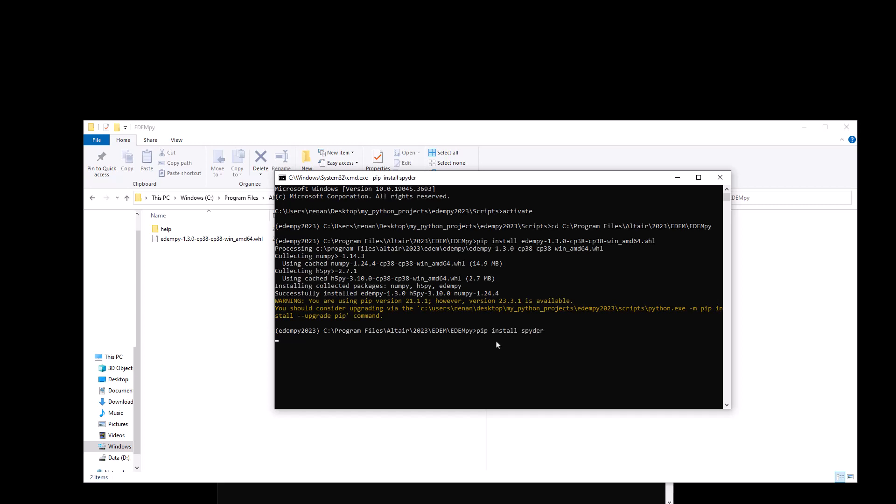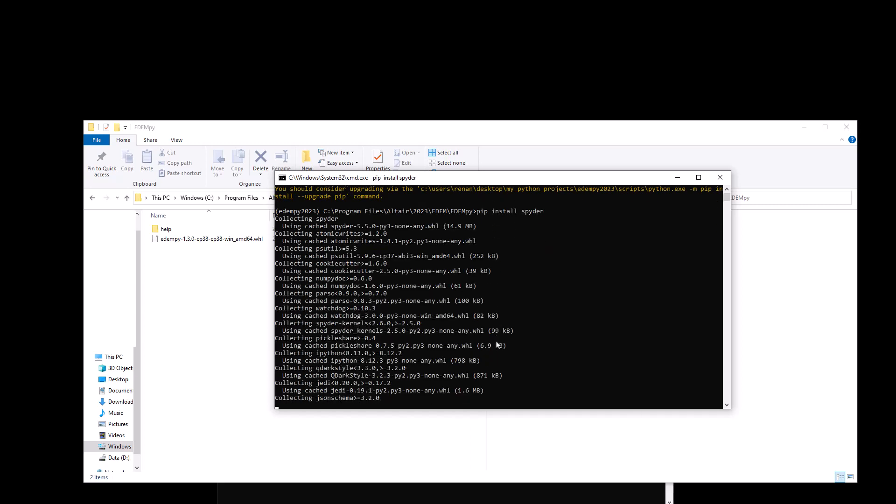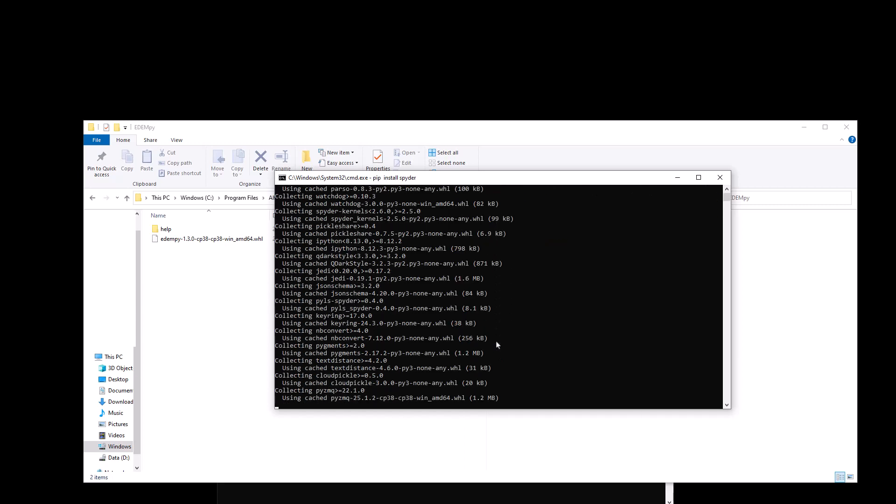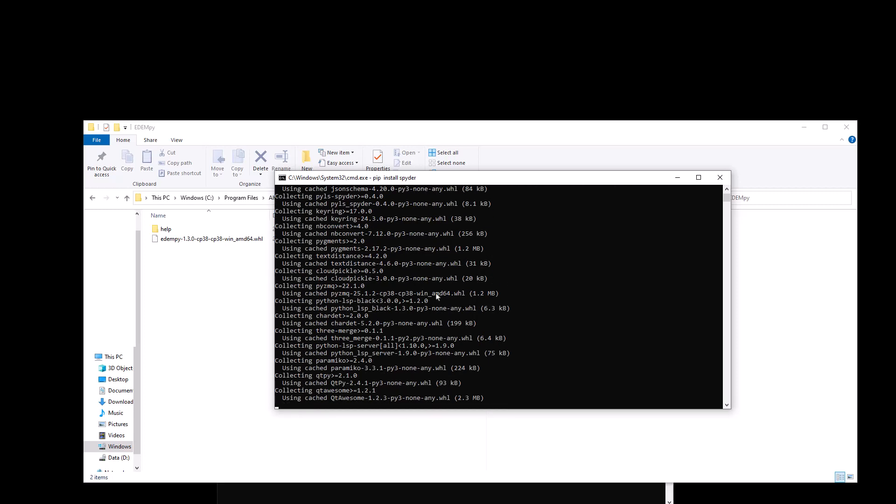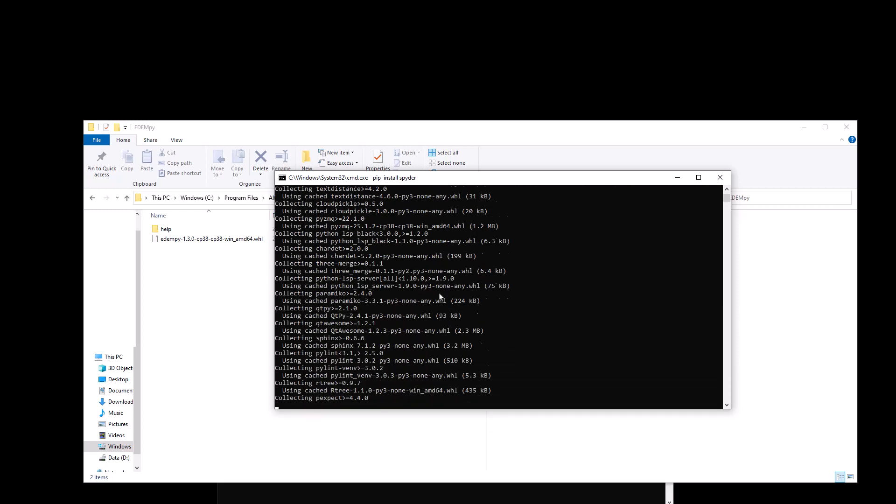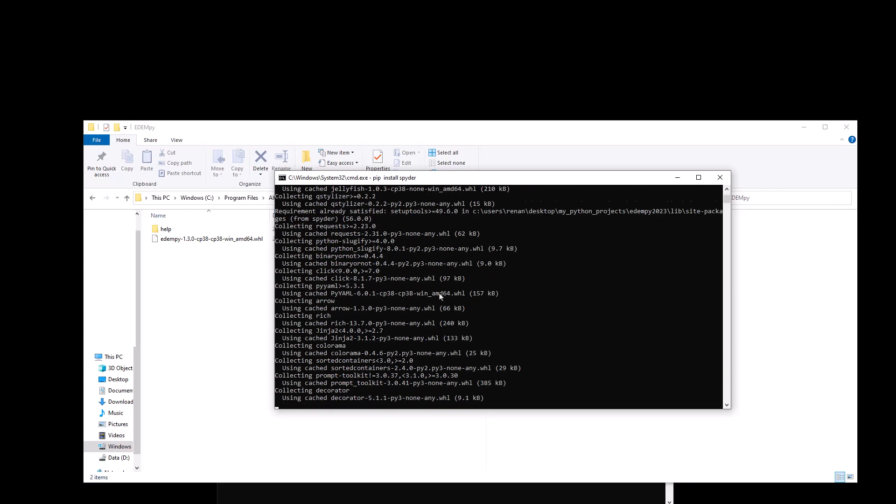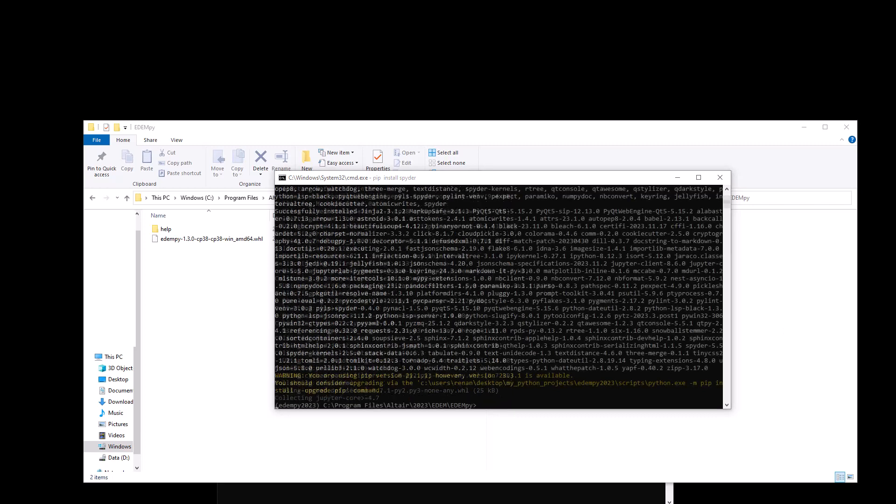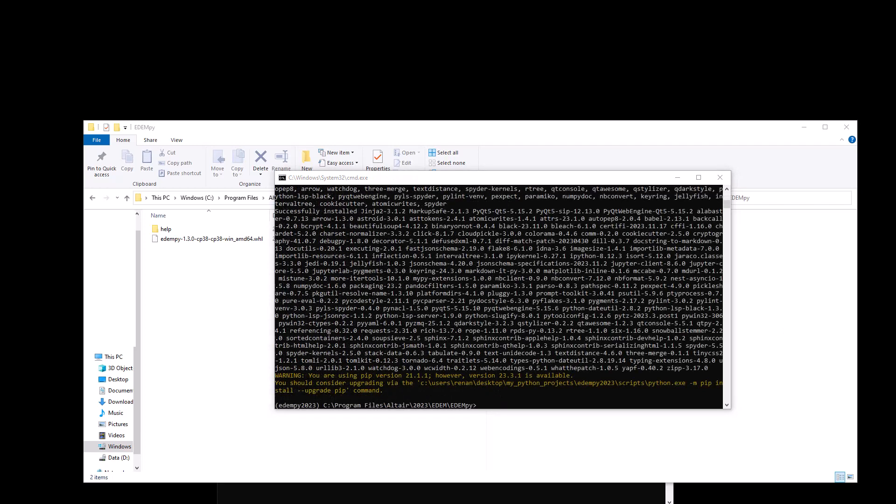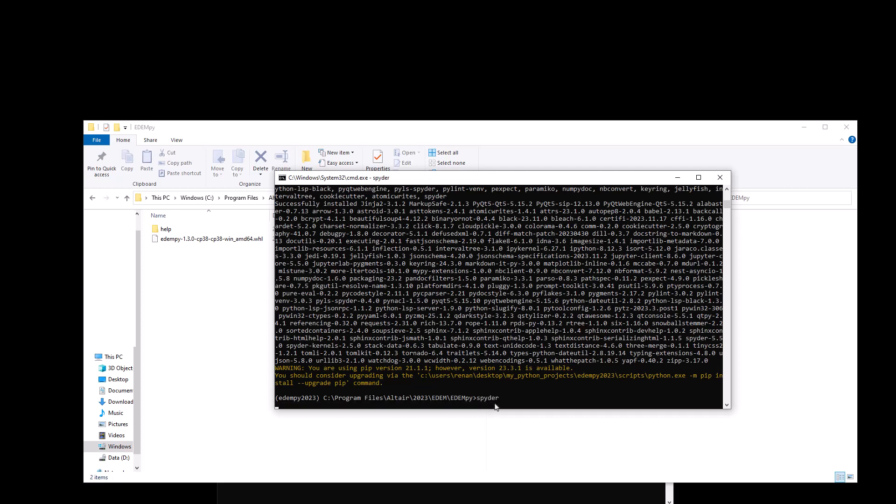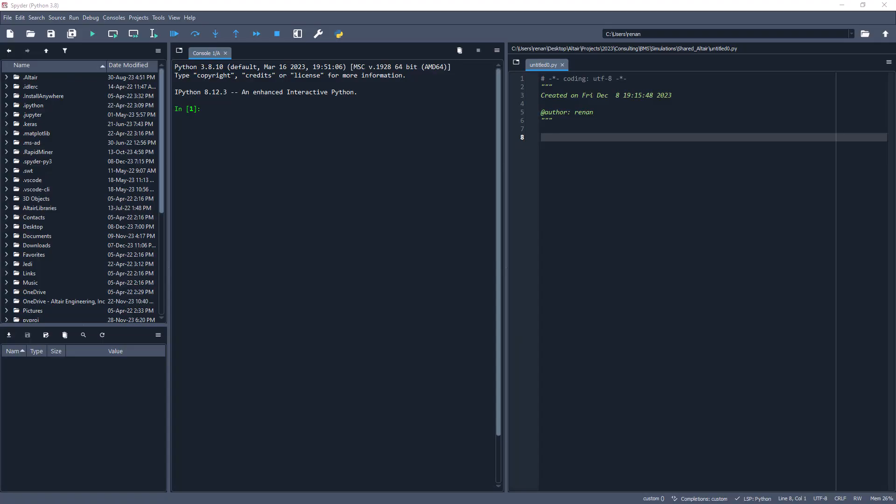And again, python will install Spyder for us. We just have to wait a couple of moments while python does the installation. After a couple of moments, we can see that Spyder was successfully installed. And to open it, we just have to type spyder in the command prompt and hit enter.